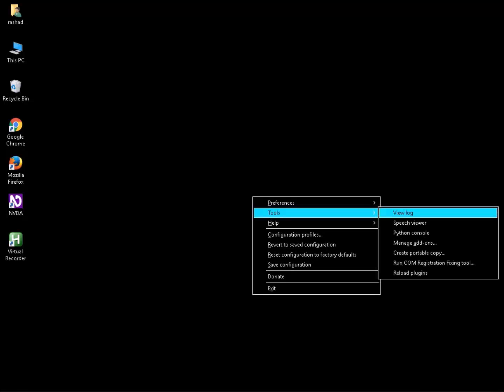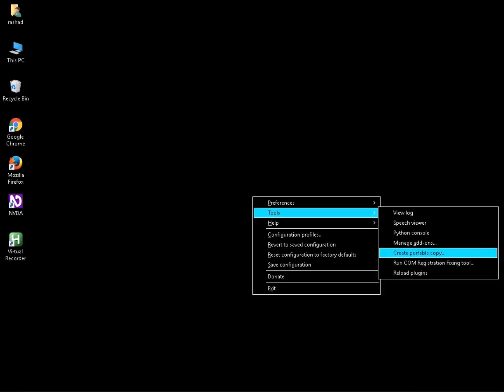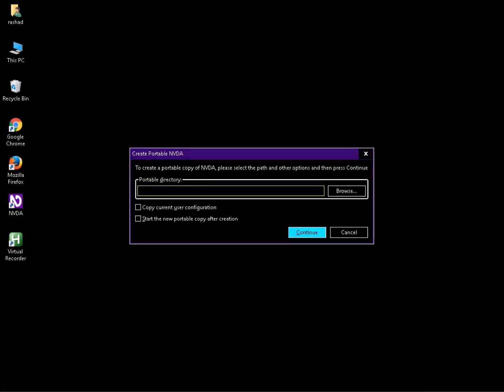Press C to create portable copy, or use the up arrow to navigate to it. This is a new option which was launched in NVDA 2018.2. Press ENTER to open the Create Portable NVDA dialog.